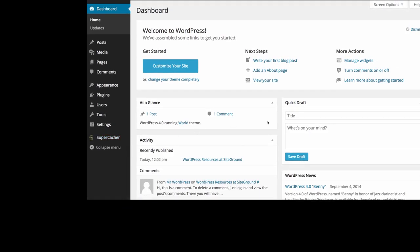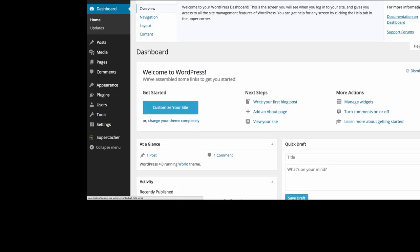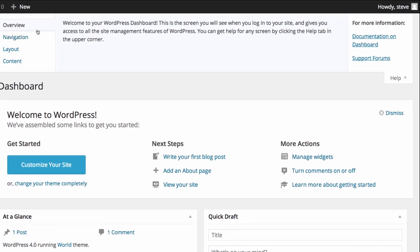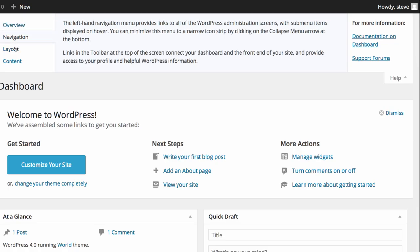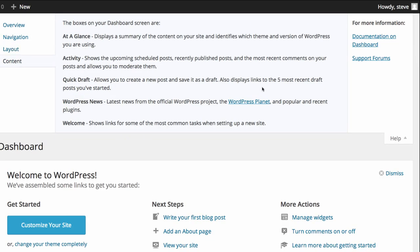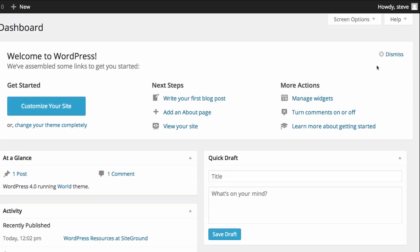Within the dashboard itself we have in the top right hand corner a help button which will take you through the different options on the page. If you should get confused you can see you have here the Overview, Navigation, Layout and Content and you can read those at any point just by clicking on Help.